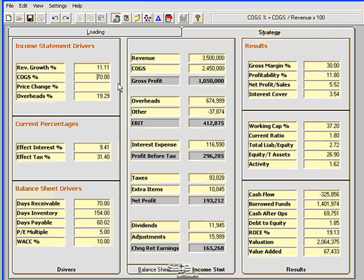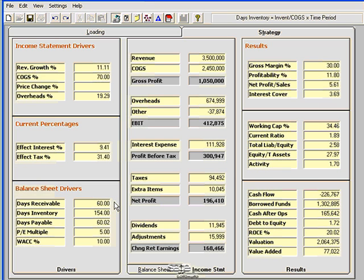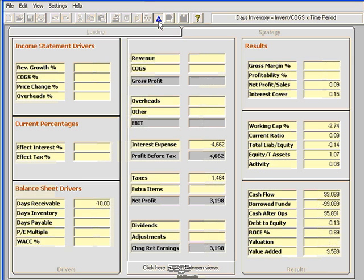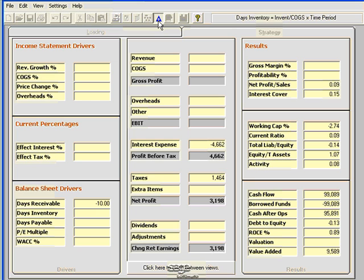All right, let's go back to that Strategy tab. I'm going to try to make my days receivable better. I'm going to reduce my days receivable from 70 days to 60 days. Look at what happens when I do that. You'll notice my cash flow went from a negative $326,000 to a negative $226,000. That's a $100,000 improvement. By making a change to the days receivable driver, this will definitely affect a few other areas. If I want to see the areas affected, I simply have to click on the Net Change button, which will show me all the areas that were affected by this driver.